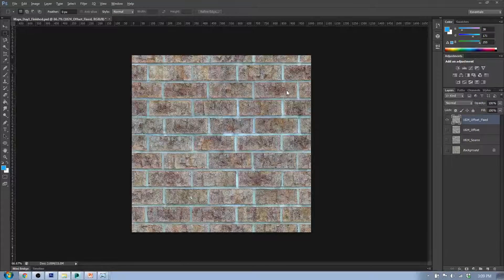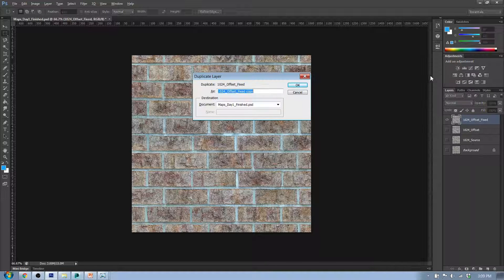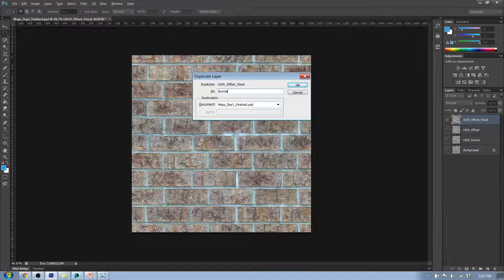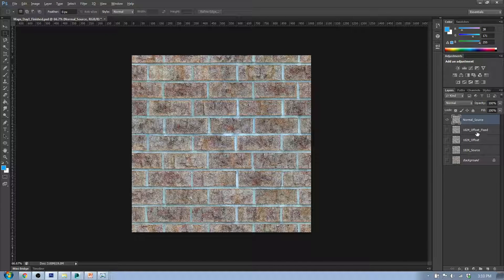Back to our brick wall — we want to make it so the bricks stick out and the ground is recessed a bit. In order to do that, first I'm going to duplicate my layer and call this 'Normal Source.' I'll hide the other layers and start adjusting this Normal Source layer. The first thing I'm going to do is turn it into black and white using the black and white adjustment tool.